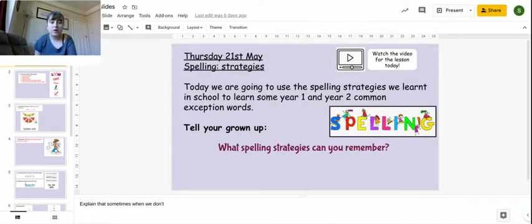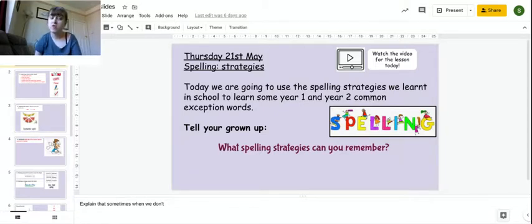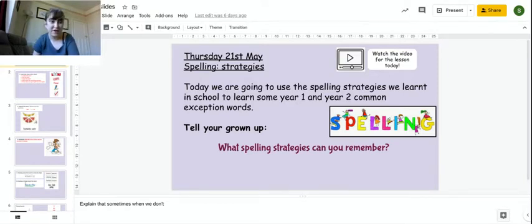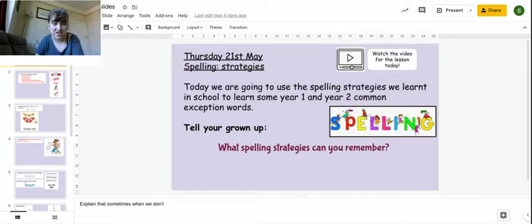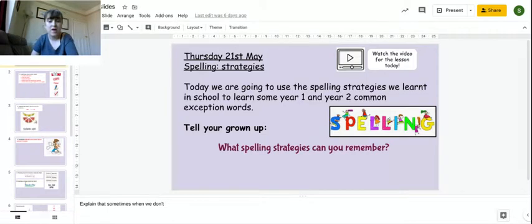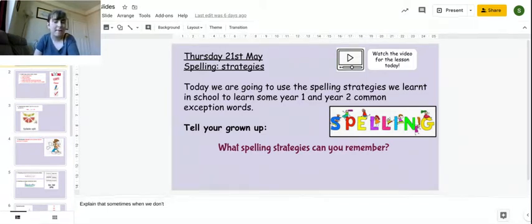For our lesson today, we are going to be looking at different strategies that we can use to learn some of those words, those tricky words, and those words that we need to know by the end of year two. So the first thing I'd like you to do is tell your grown-up what spelling strategies that you already know and that we've already looked at in our spelling and phonics sessions. I'll give you a couple of seconds just to tell your grown-up and see if you can remember.